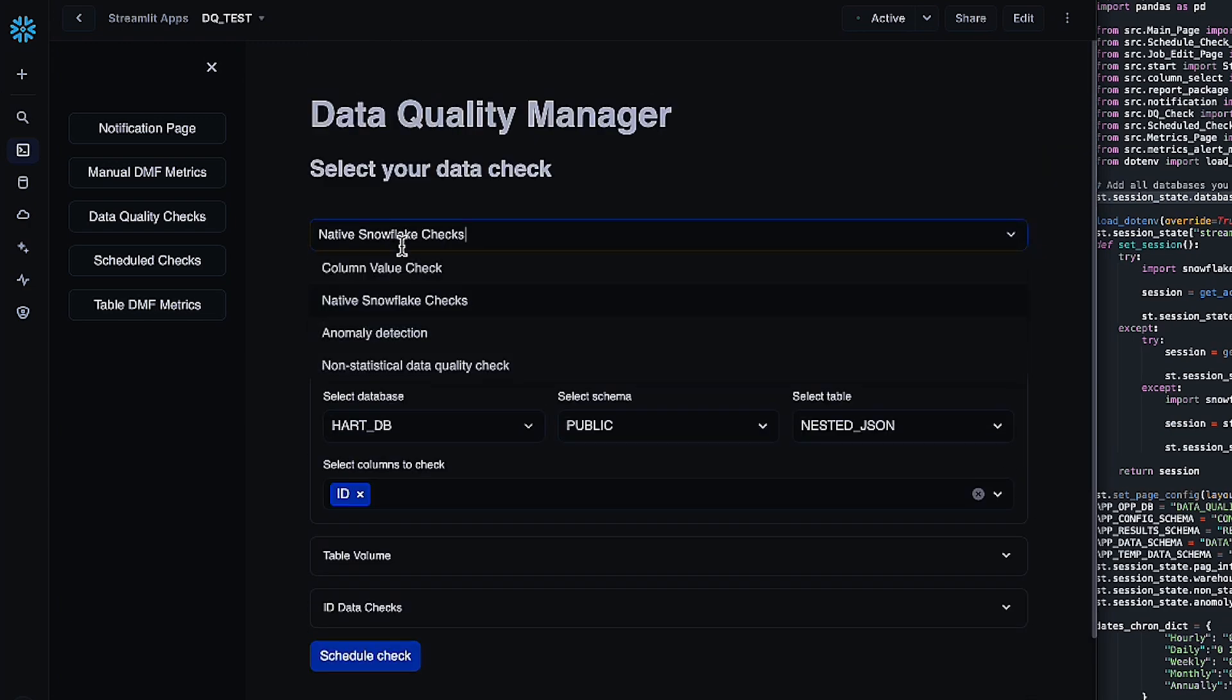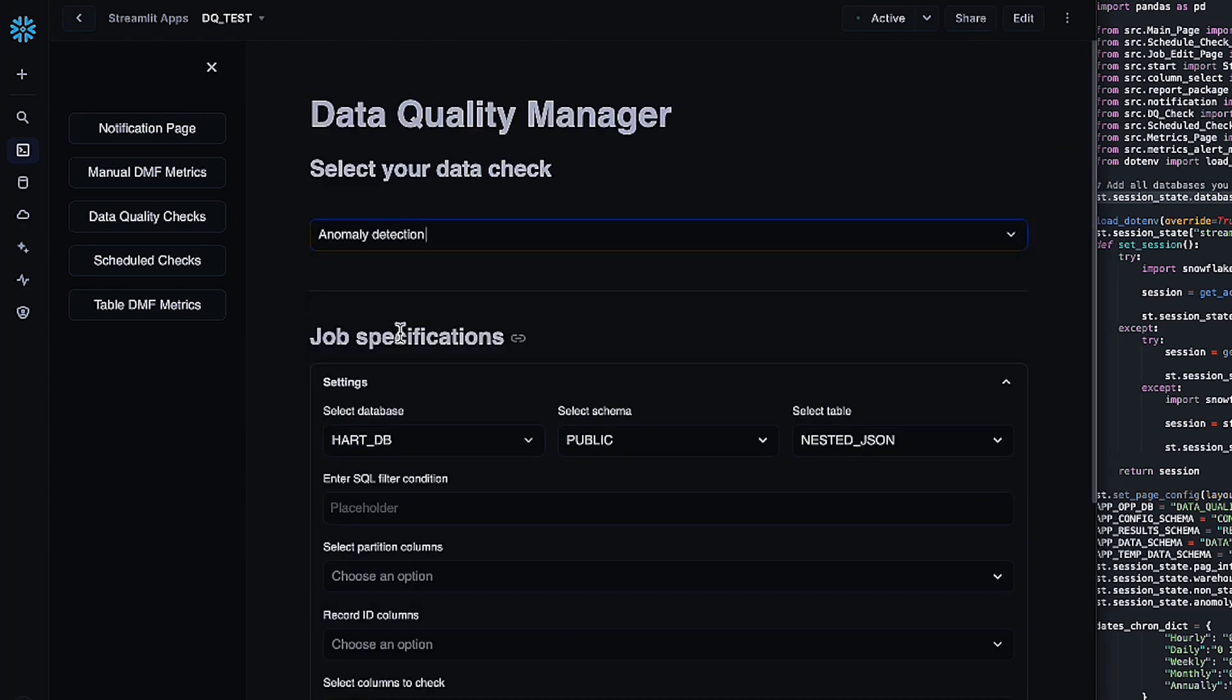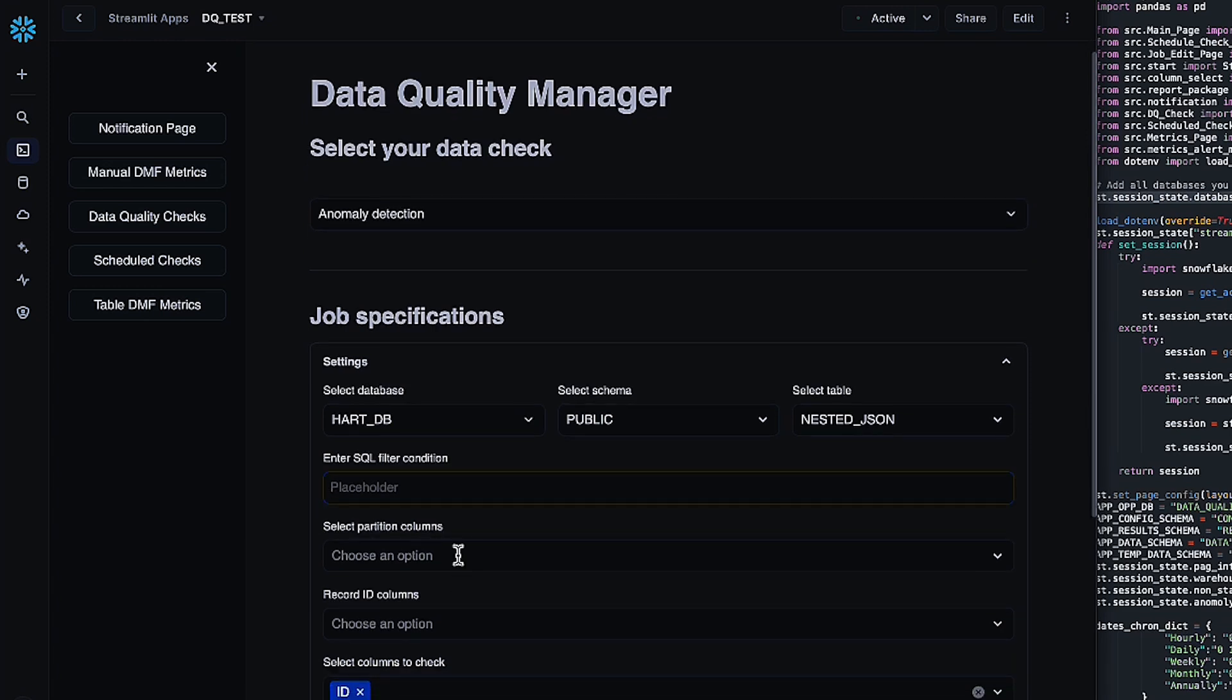The third kind of check we have is anomaly detection. This is not the native anomaly detection that snowflake has in your snow site UI, but it was developed by our AI team here on the solutions innovation team. And it allows a couple of other features. You can add SQL filter conditions, and it also helps to specify partition and record ID columns so that you can get a little bit more of a fine grained anomaly check going on.